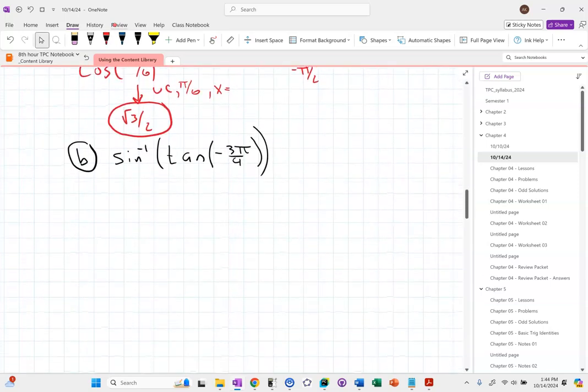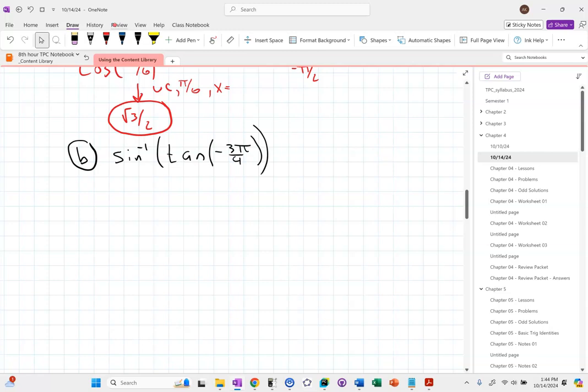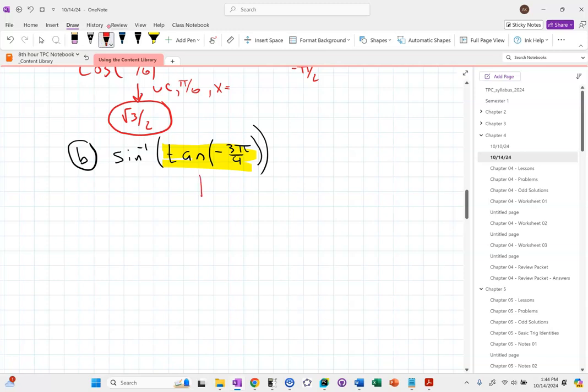Let's do another example. This time I've flipped it — the inverse is on the outside and the regular trig function is on the inside. Does that make any difference? Not really. I still start the same way — on the inside. Tangent of negative 3π/4. I'm going to start by going to my unit circle and looking for negative 3π/4.